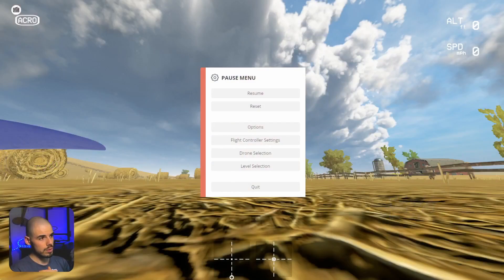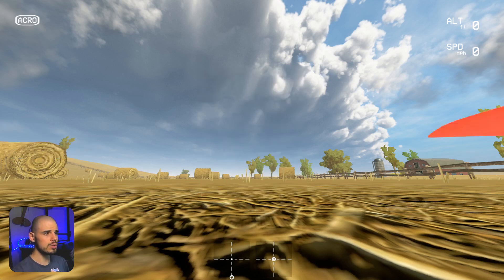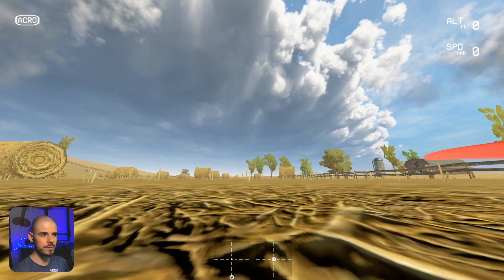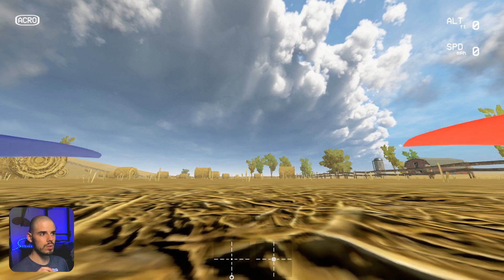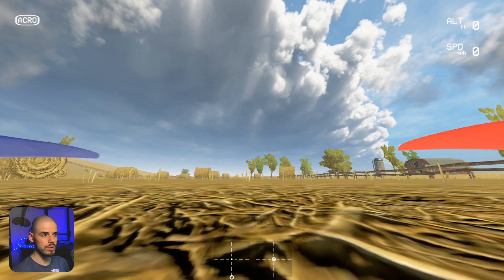So let's jump into Liftoff and do some power looping. We're at the straw bale level, same quadcopter — the Ladrib Skyliner — same rate settings and all that stuff we've had through this whole tutorial. Also notice that our camera tilt is still very low, about 15 degrees. I think we'll change that because it will help to have a little bit higher camera tilt for this trick.